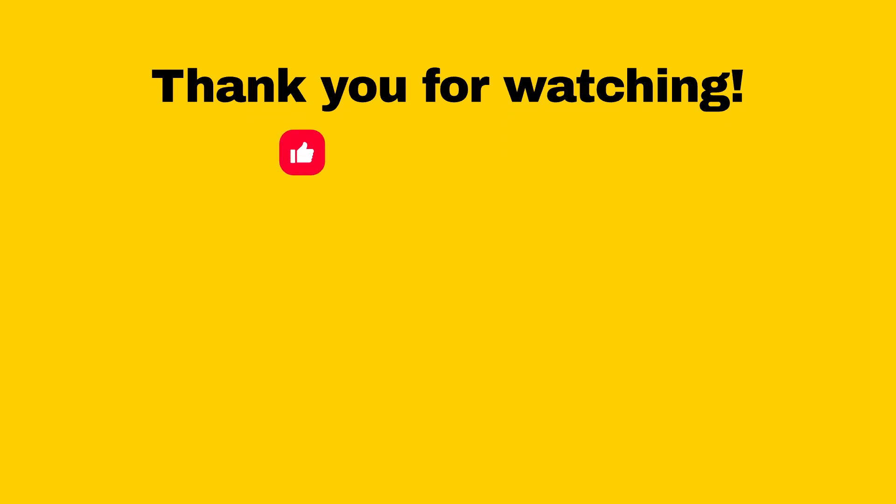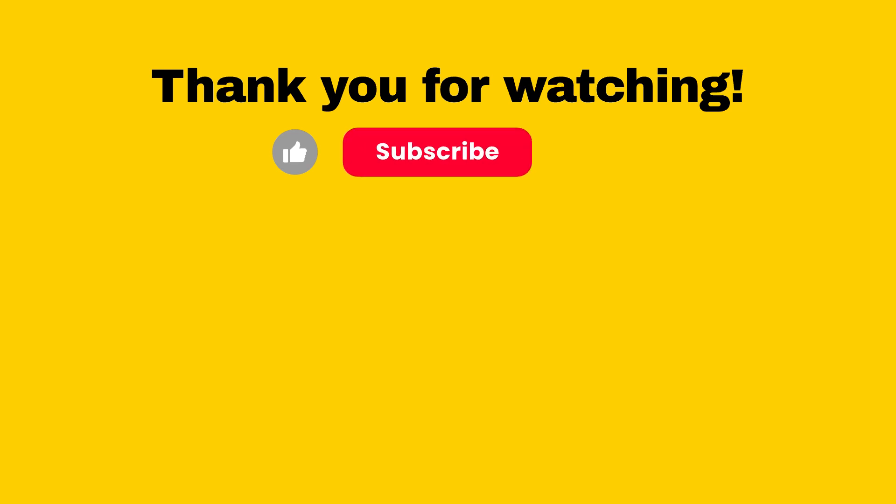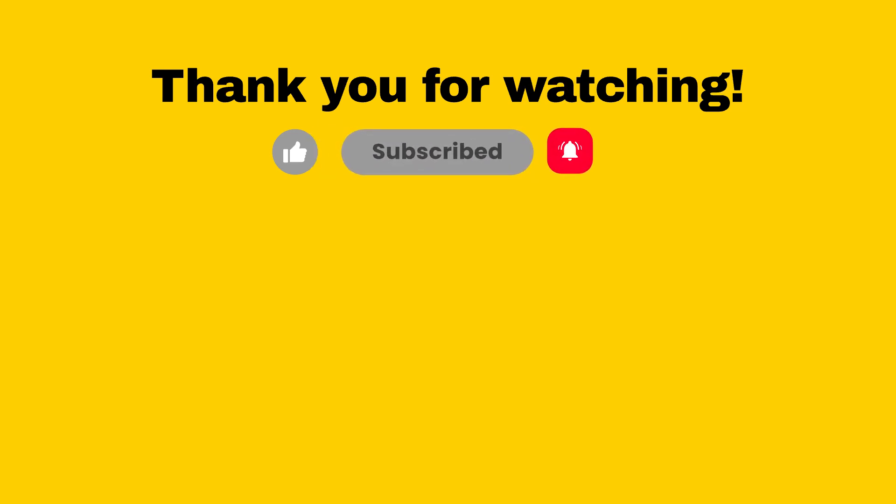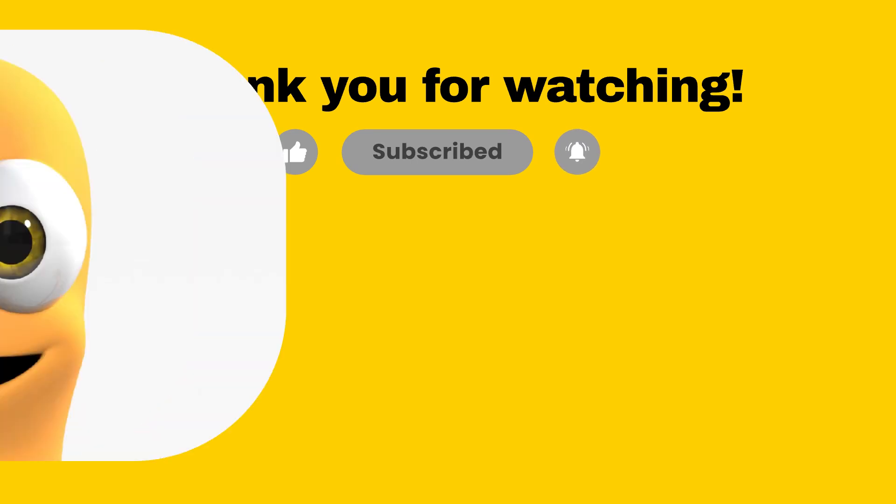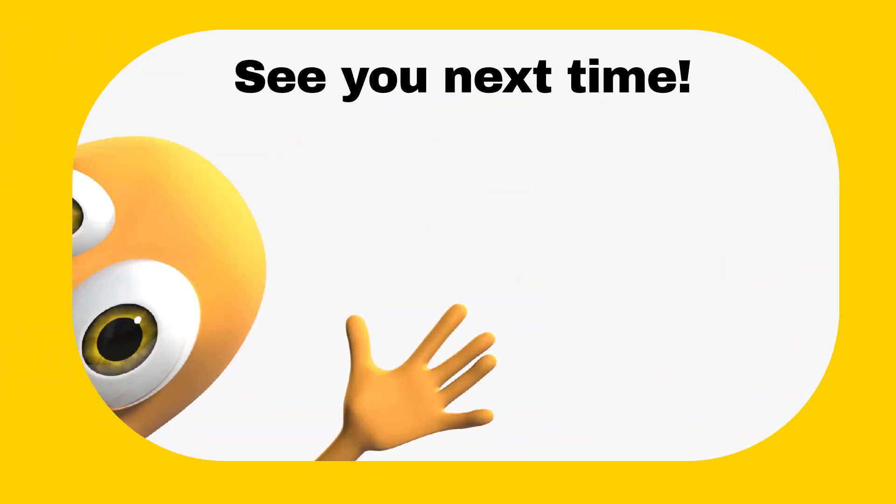Thank you for watching. If you find this video useful, give it a like. If you want to see more of my reviews on different applications and software that I use, subscribe and turn on the notification bell to watch more of my videos. See you next time. Bye.